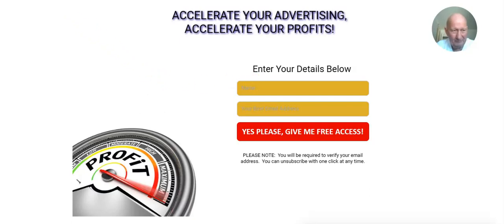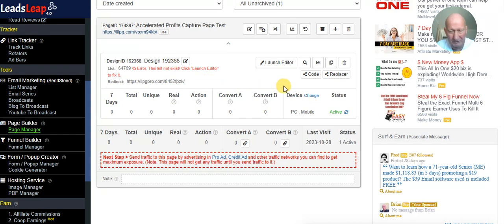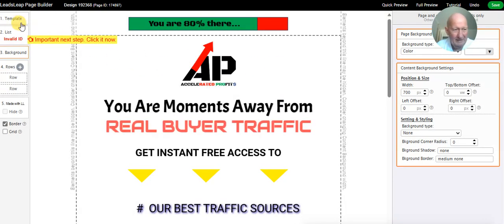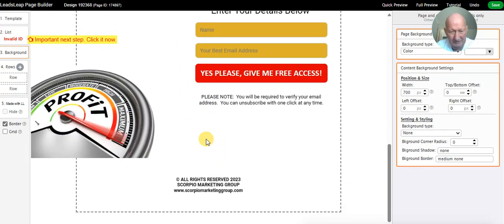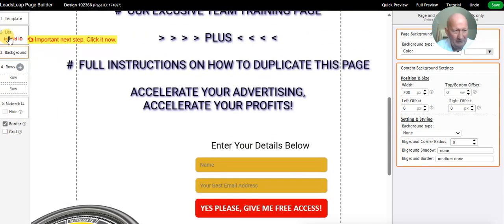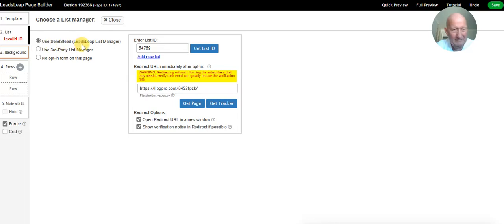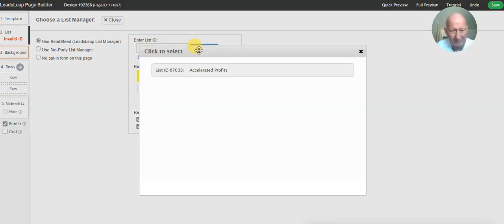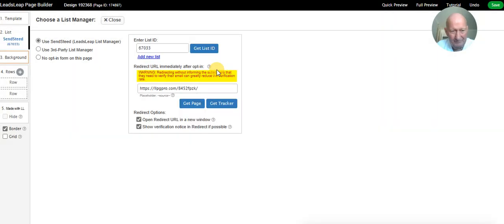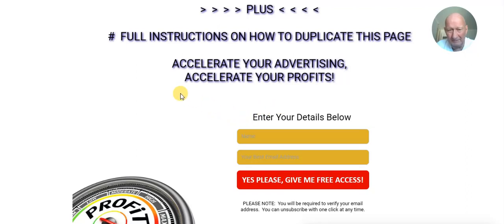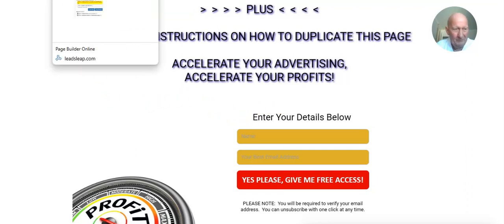To cover how that works: when we go into Launch Editor, you'll see on the top left under number two 'List' it says 'Invalid ID' — we need to link this page so that when people click here they go to our list. Click on it, then select SendSteed — SendSteed is what LeadsLeap uses as the autoresponder. You'll see the list we created right at the start of this video. Click on that and it links the capture page so when people put their information in, it will kick-start the autoresponder.